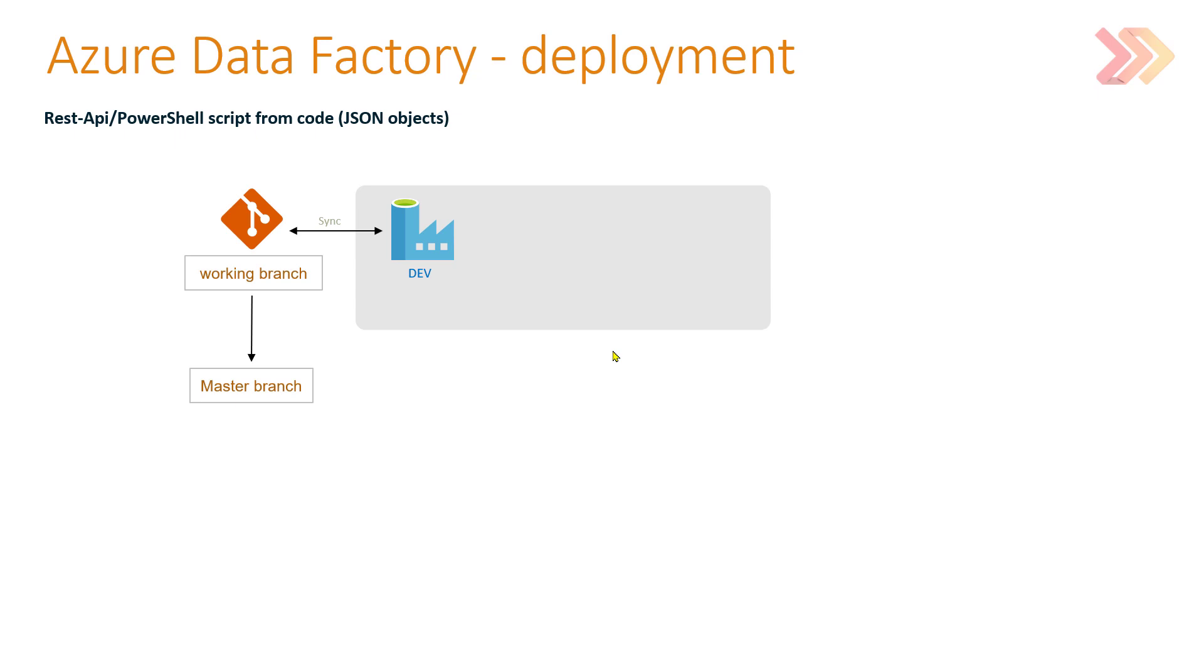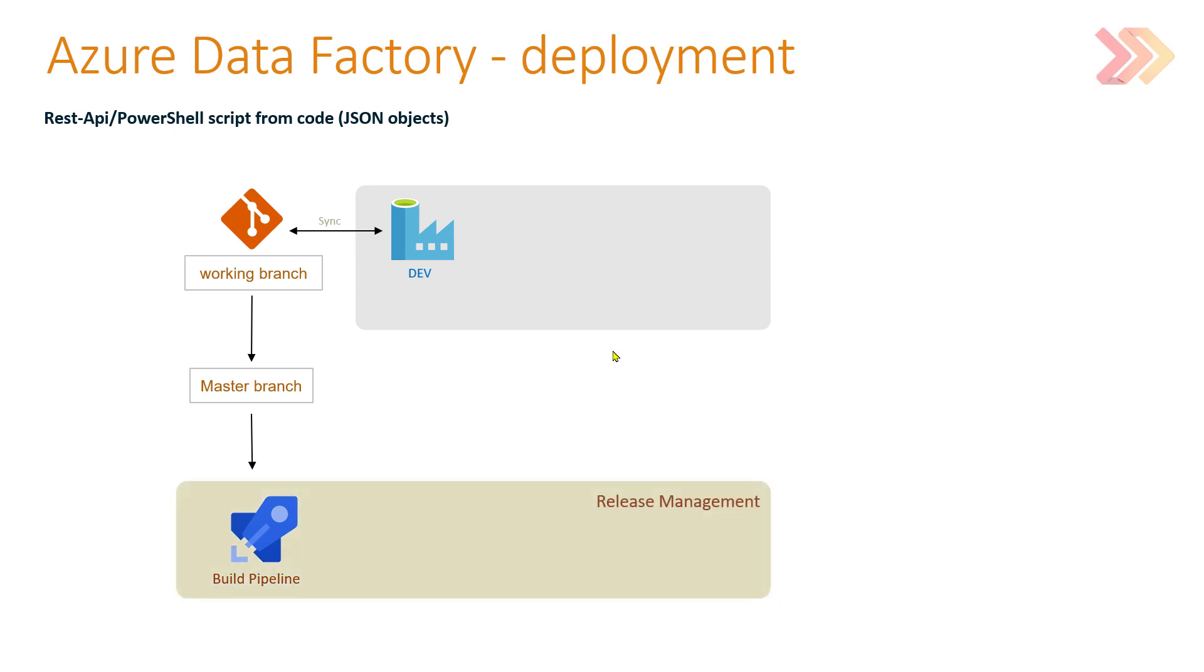That code can be retrieved from the master branch by a build pipeline in Azure DevOps in our release management and wrapped up in a single artifact.